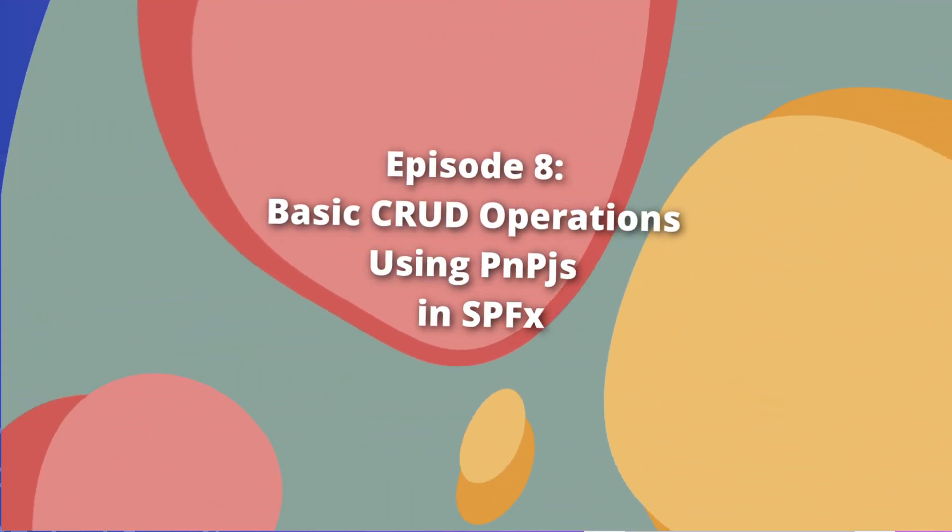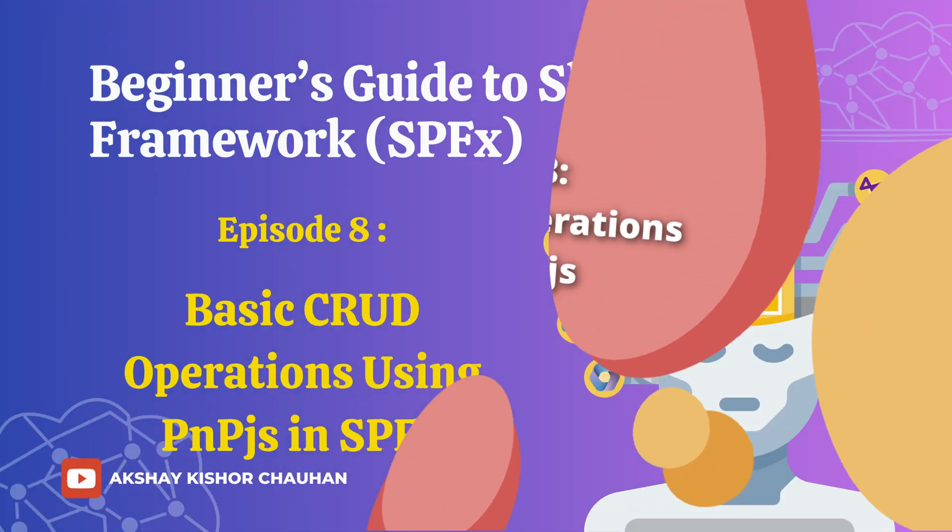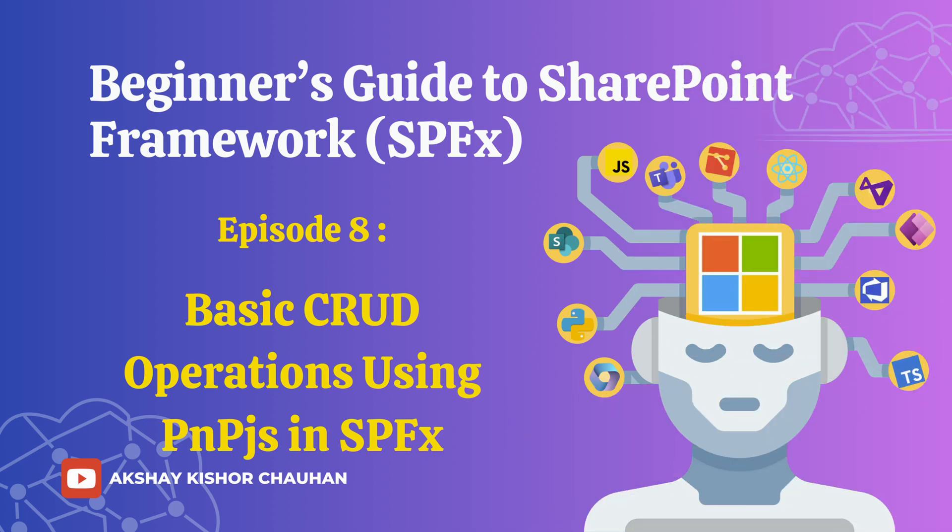Hello everyone, welcome back to the SharePoint Framework series. I am Akshay and today we will be learning how to perform basic CRUD operations using PNP.js in SPFx webpart.